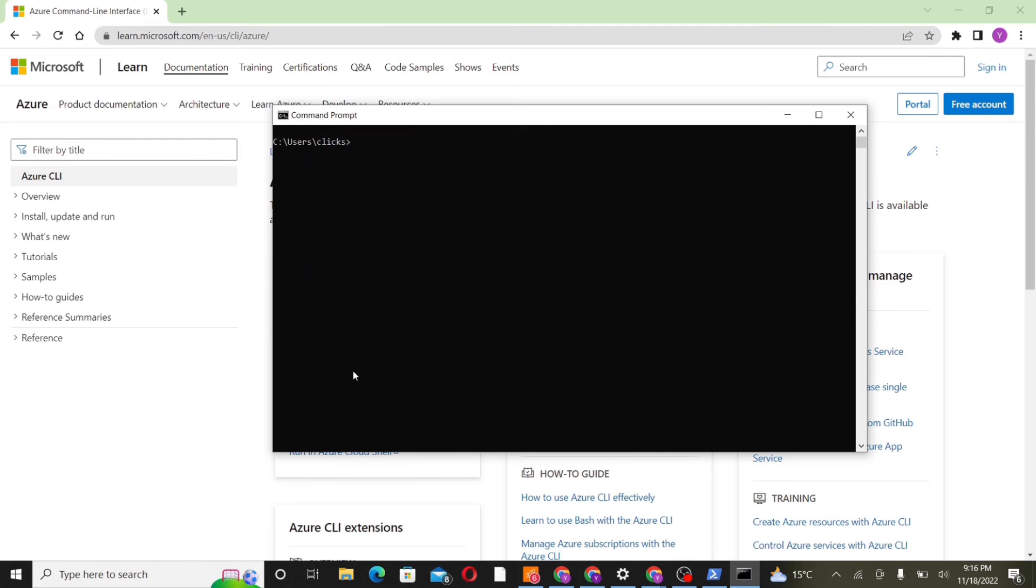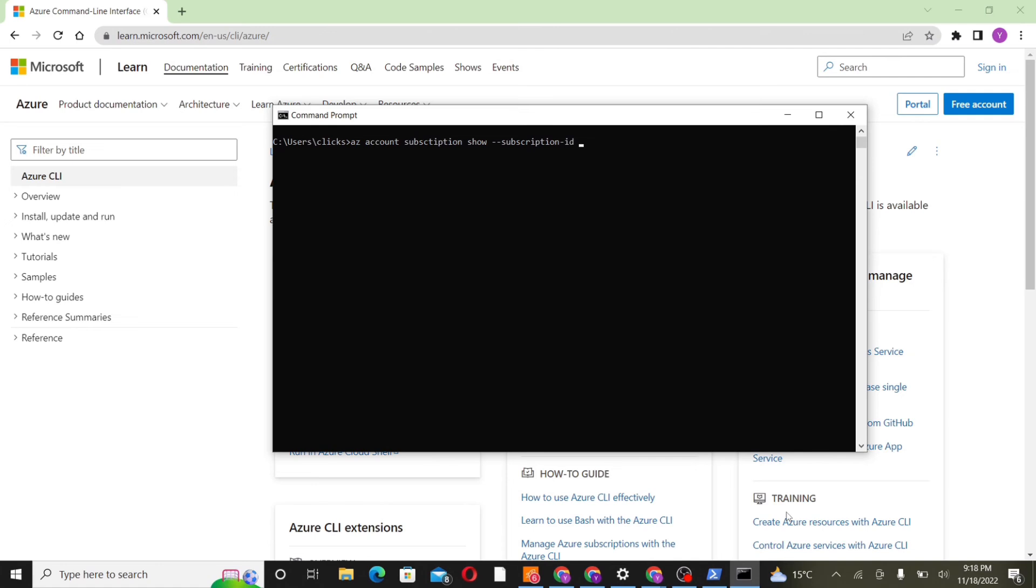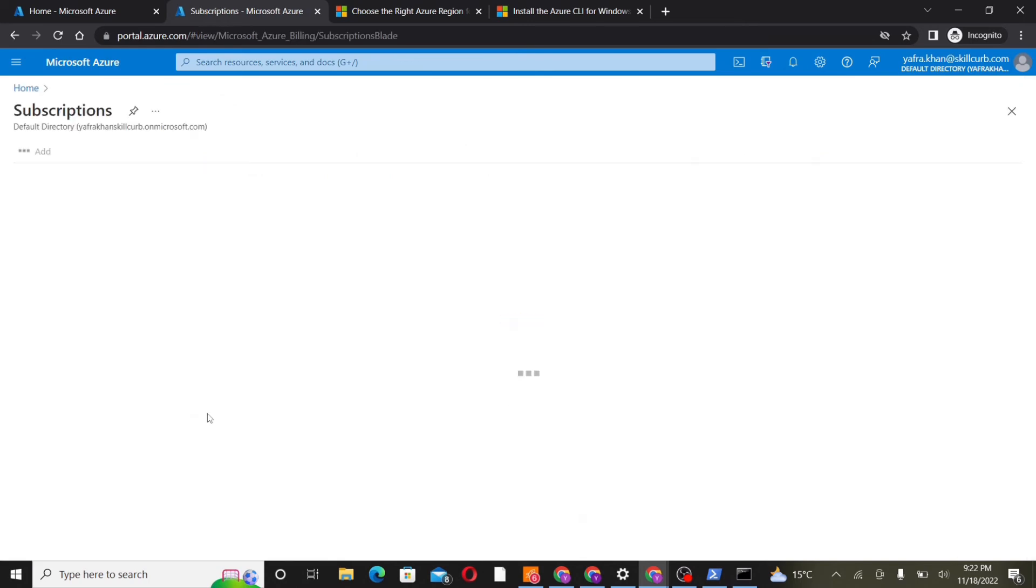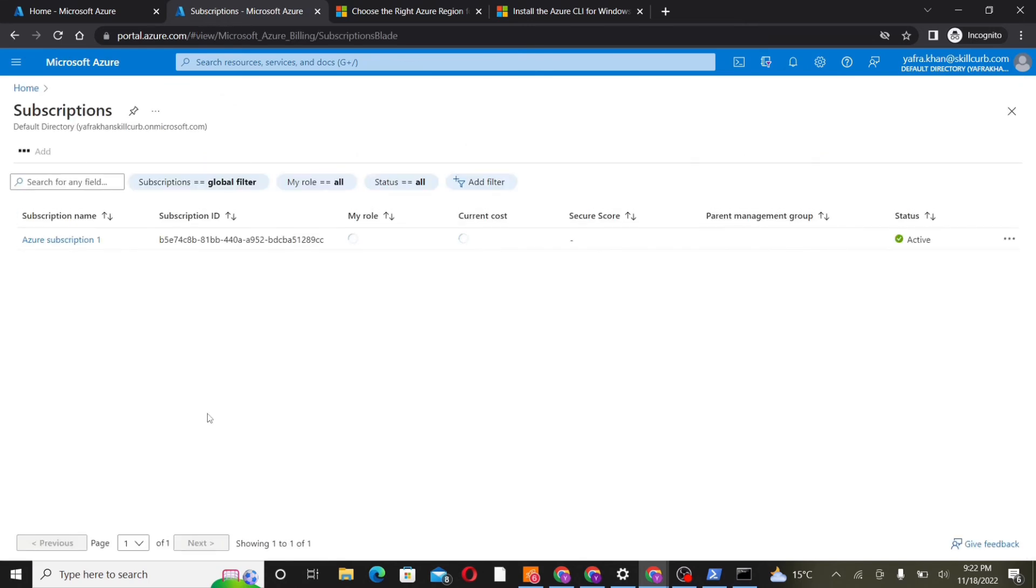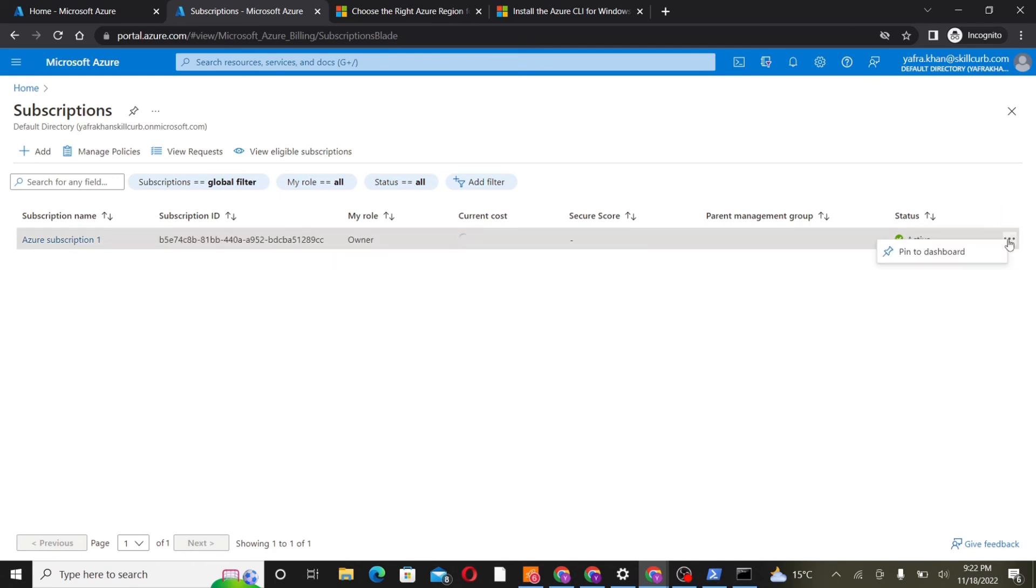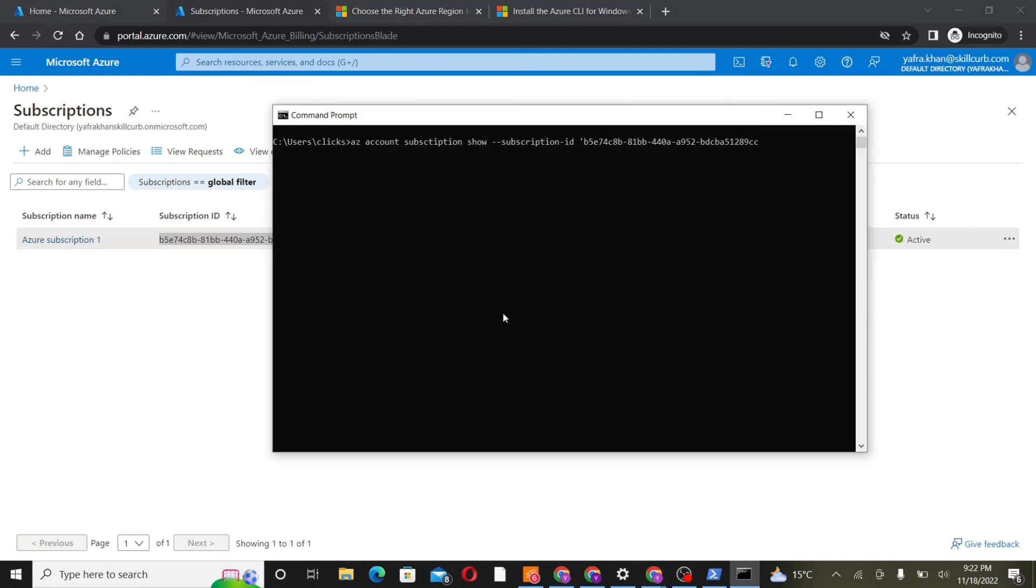Next, we'll write a command to show a particular subscription that is associated with our account. We'll write az-account subscription show, and then the subscription ID. We'll specify a particular subscription ID from our account. For the ID we'll go to the portal, navigate to subscriptions, and from here we'll copy the subscription ID that is associated with our subscription. We'll copy from here and then paste in this command.